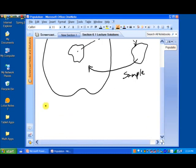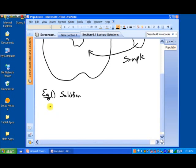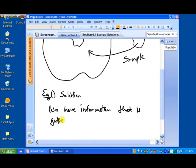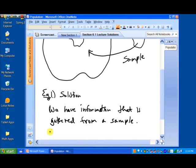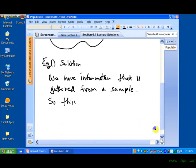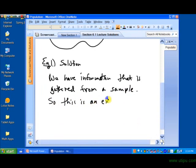Let's go ahead and solve this. In example one, here's our solution: this is a case where we have information that is gathered from a sample. So this is an example of statistical inference.